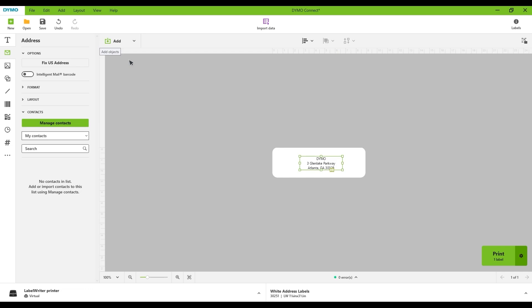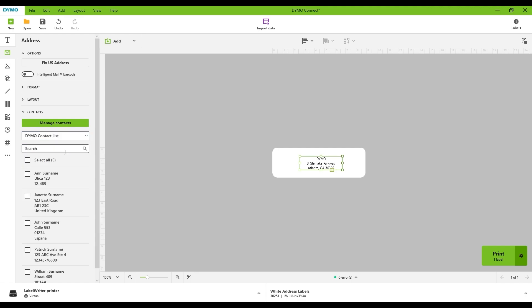To print your contacts, select the address object on your label. Choose the contact list you want to use from the drop-down menu. Take your time to browse through the list and select the specific contact you wish to print.